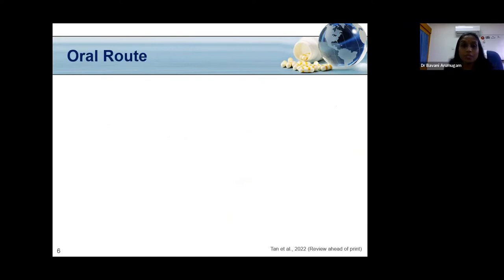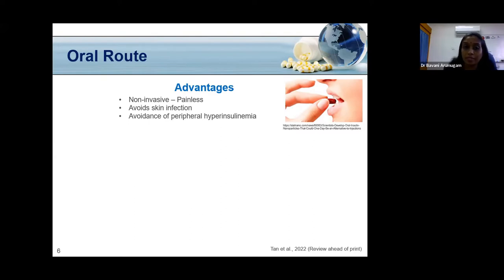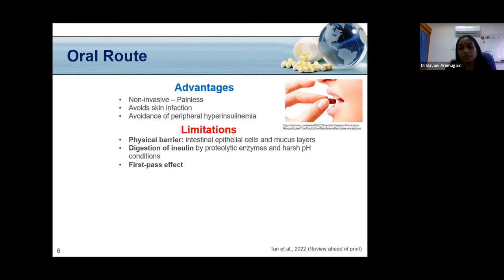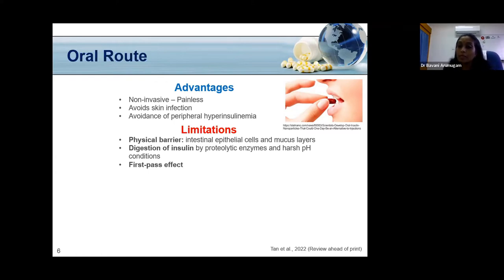The oral route is the most preferred because it is non-invasive, painless, avoids skin infection, and avoids peripheral hyperinsulinemia observed with subcutaneous methods. However, oral delivery of insulin has major limitations. The physical barrier is one: insulin, being a large hydrophilic protein molecule, has difficulty crossing intestinal epithelial cells, and the mucus layer, while protecting epithelial cells, itself becomes a barrier. Proteolytic enzyme digestion and harsh pH conditions are also challenges.